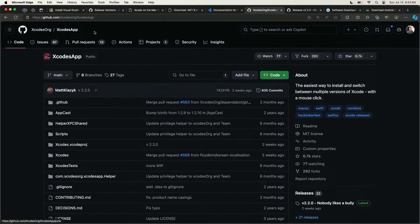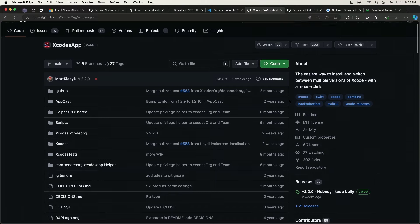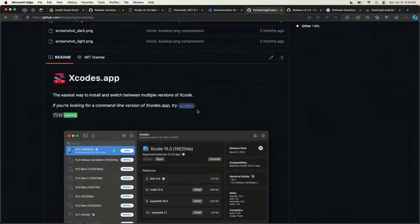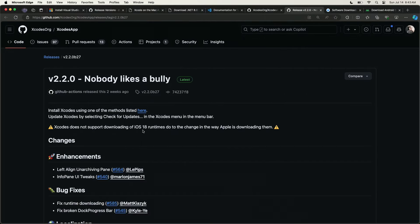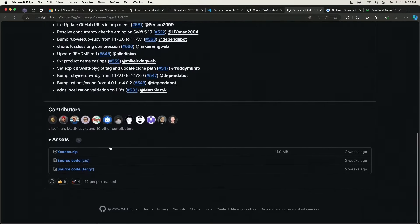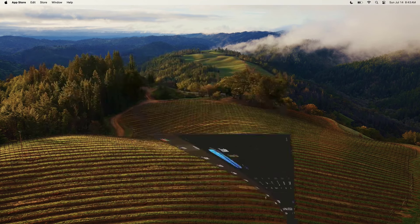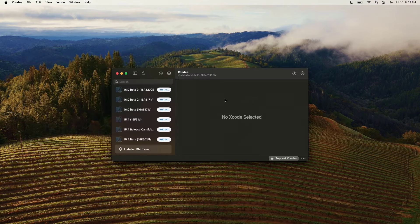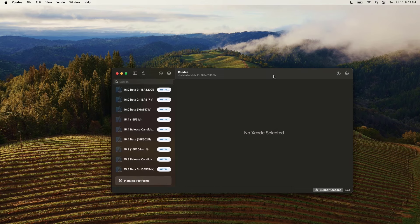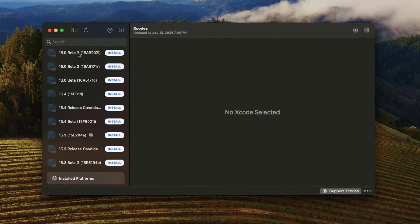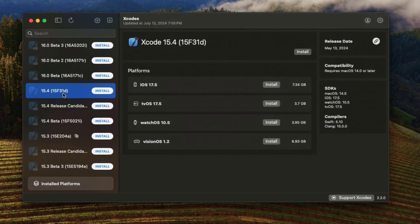There's a tool called Xcodes that's open source and really awesome. It allows you to manage multiple versions of Xcode on your machine. All you have to do is download the Xcodes app, put it into your applications folder, launch it, and sign in. It shows me all the different versions of Xcode available, including release candidates, betas, and older versions. I can install any of them with one click. We're going to install 15.4 right now. Make sure you match your version of Xcode with what is supported.